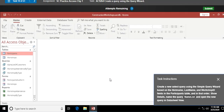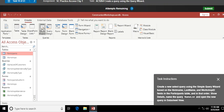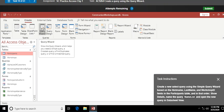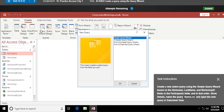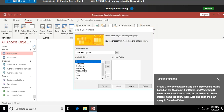Next: create a new select query using the Simple Query Wizard based on the Nickname, Last Name, and Workshop ID fields in the Participants table. I go to Create and use the Query Wizard. In Chapter 2 we'll use Query Design quite a bit, but here we're using the Simple Query Wizard.